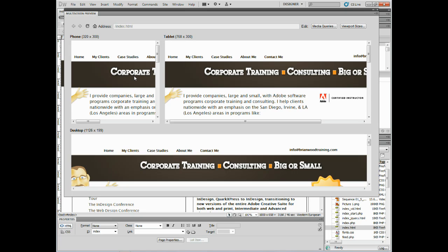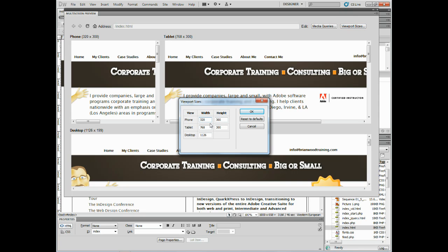But if you wanted to test it on a different device or something like that, you could always come up here to viewport sizes, click on that, and then change the sizes you see. I'm going to click cancel.